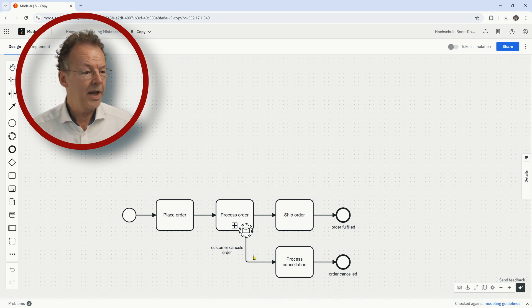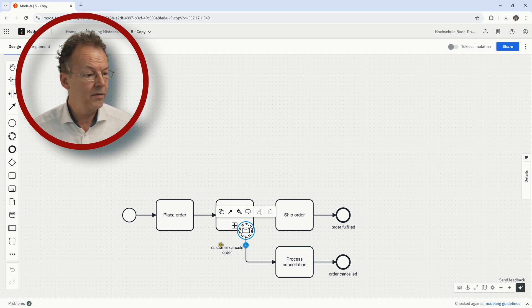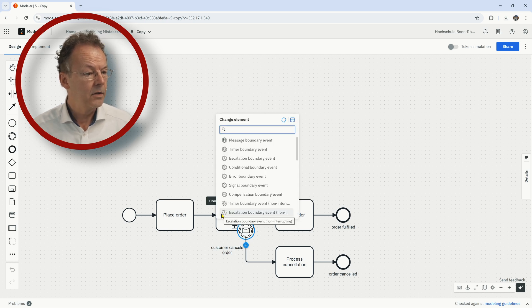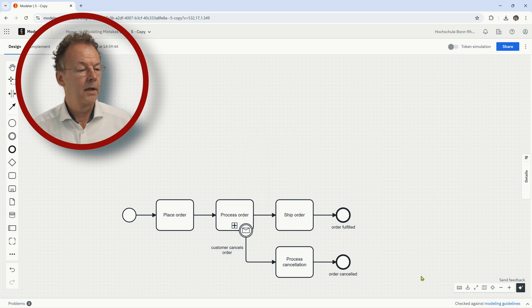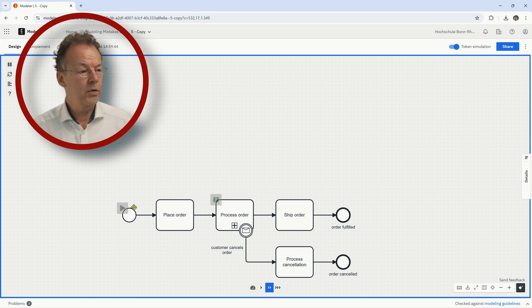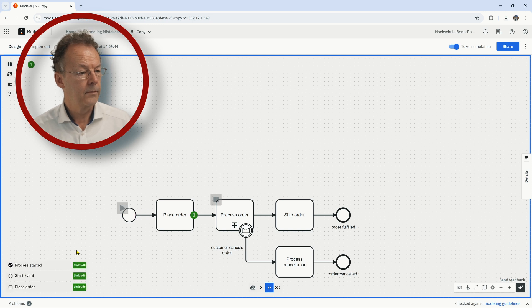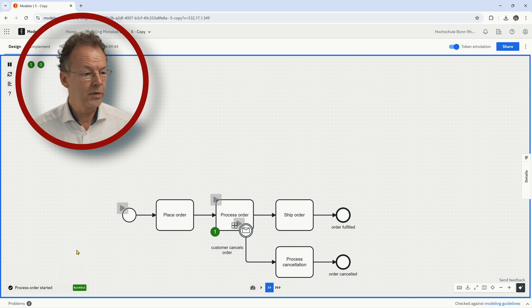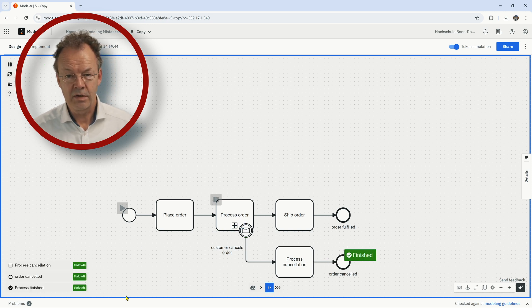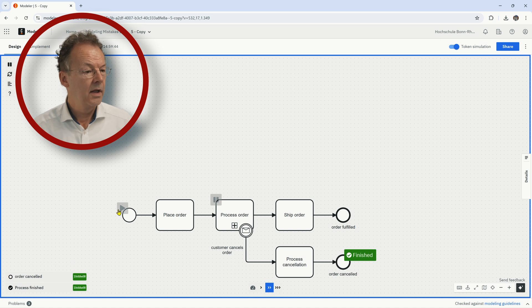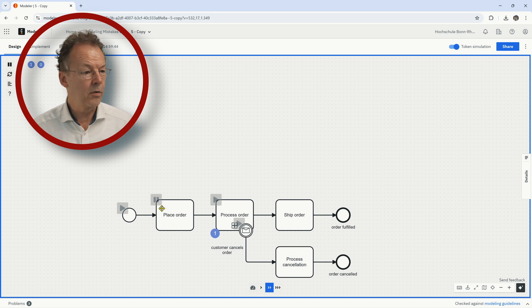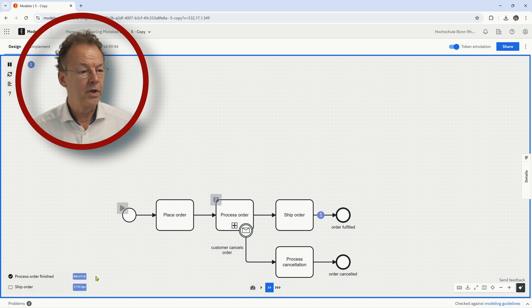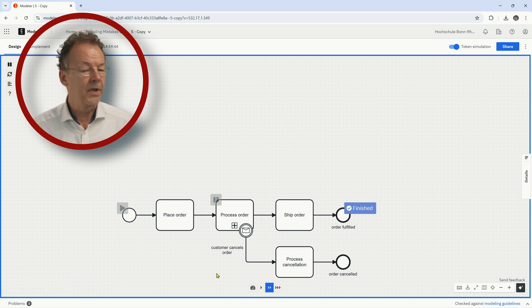So we have to change the type of this boundary event, of this message boundary event from non-interrupting to interrupting. And now if we start the token simulation, place the order, then we process the order. If the cancellation arrives, we go to process cancellation. And if on the other hand, process order just goes through without cancellation, we go to ship order. So this is the correct process.